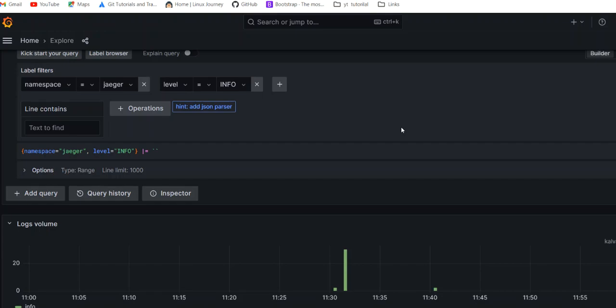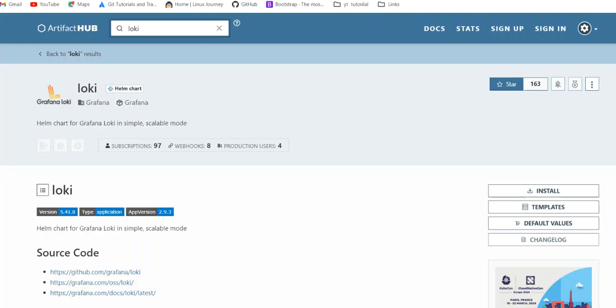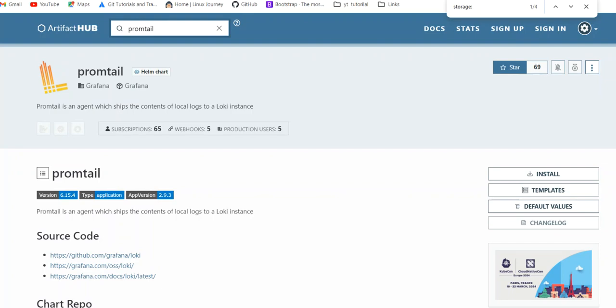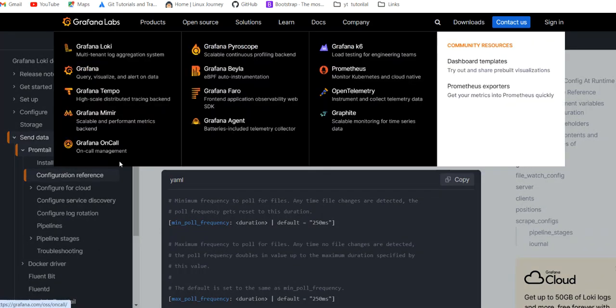One requirement from my team was that they need the log level on the Promtail logs so that they can easily filter out and make useful dashboards from it. For that we go into the configuration of Promtail. You can apply it through your Helm chart only, but first understand how things work. Under the pipeline stages section we have different kinds of settings available in Promtail.